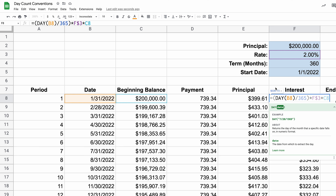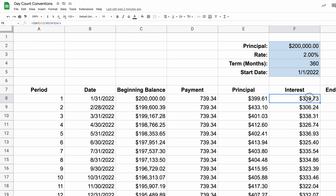If you want to get a copy of these to follow along, visit the link in the description. You can get your own Google Sheet with the exact same numbers. So that's 30 over 360 — pretty easy to understand.